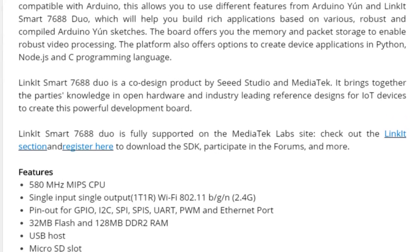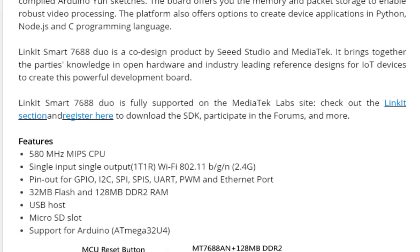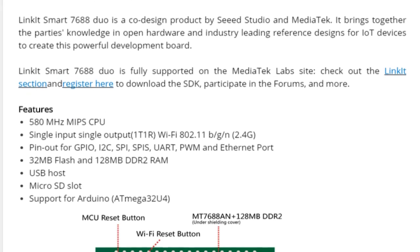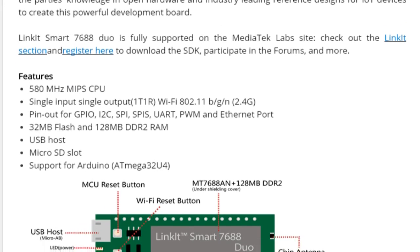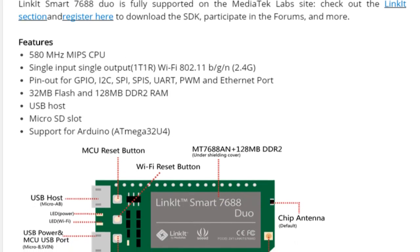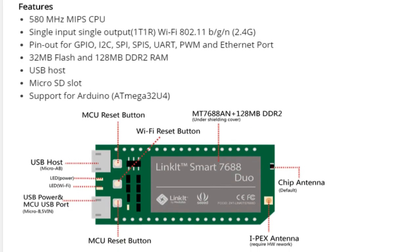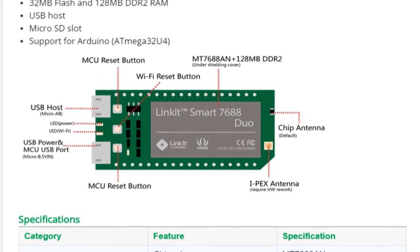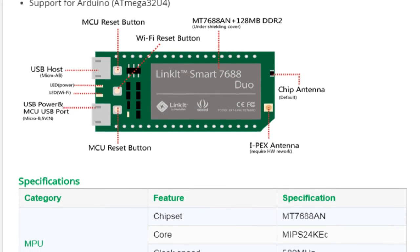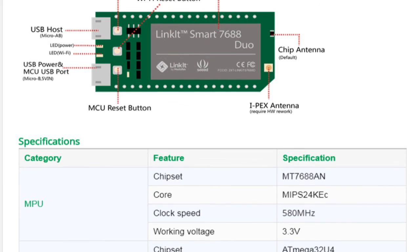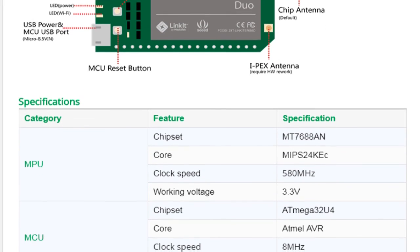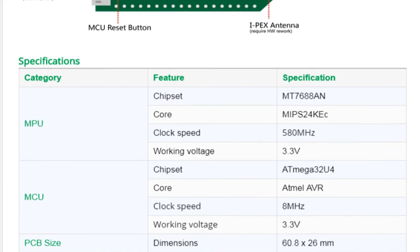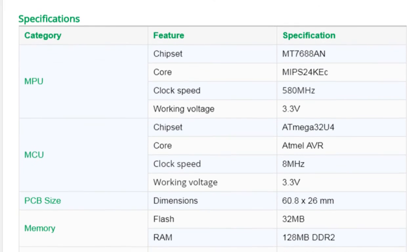If you are aware of LinkIt Smart 7688 Duo Module, you might be knowing that the module features two controllers, which are the 7688 microprocessor and the ATmega324 with Arduino bootloader. Both controllers' GPIOs are exposed as pins. So in this video, we will access the ATmega controller from a PC and we will program it by using Arduino IDE.